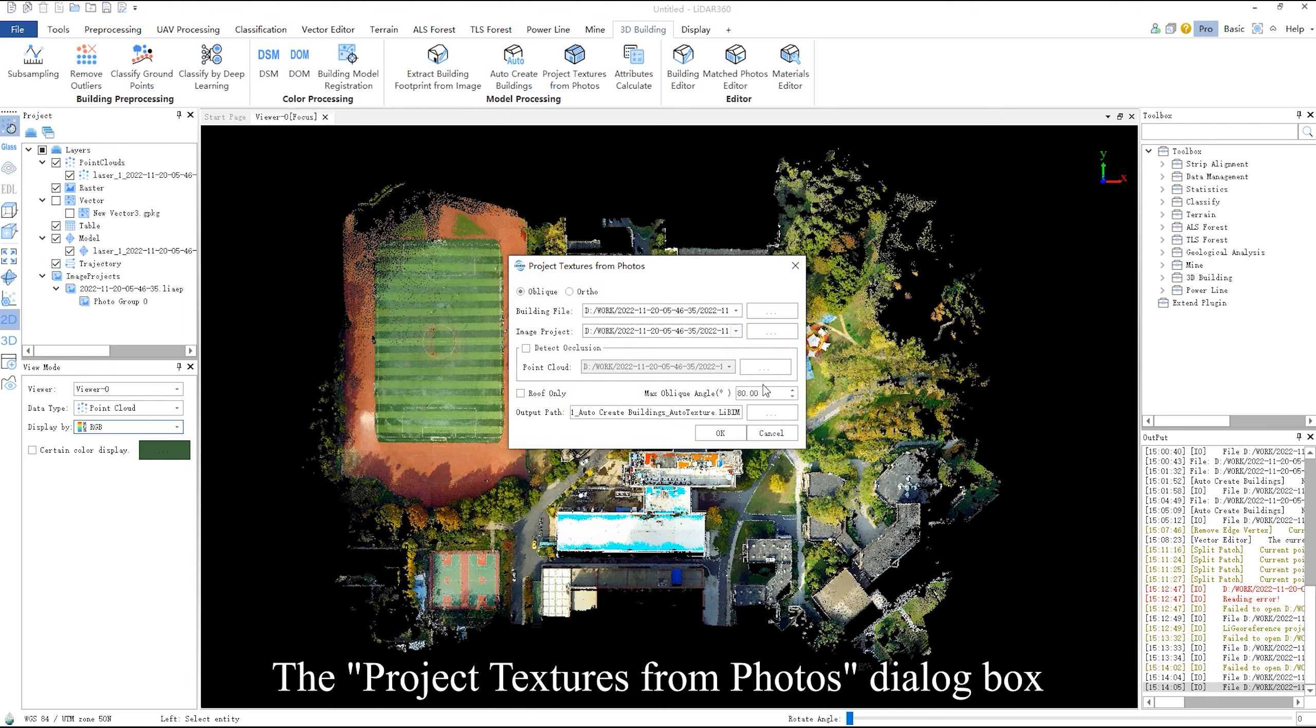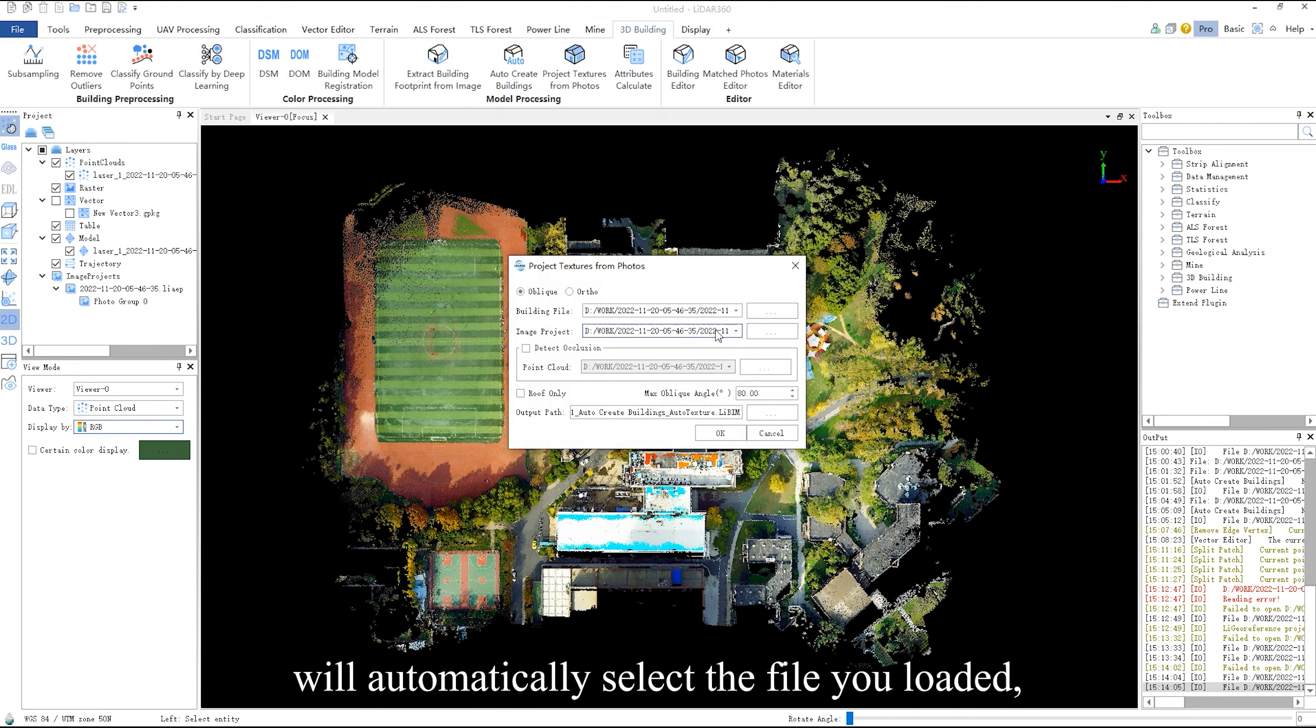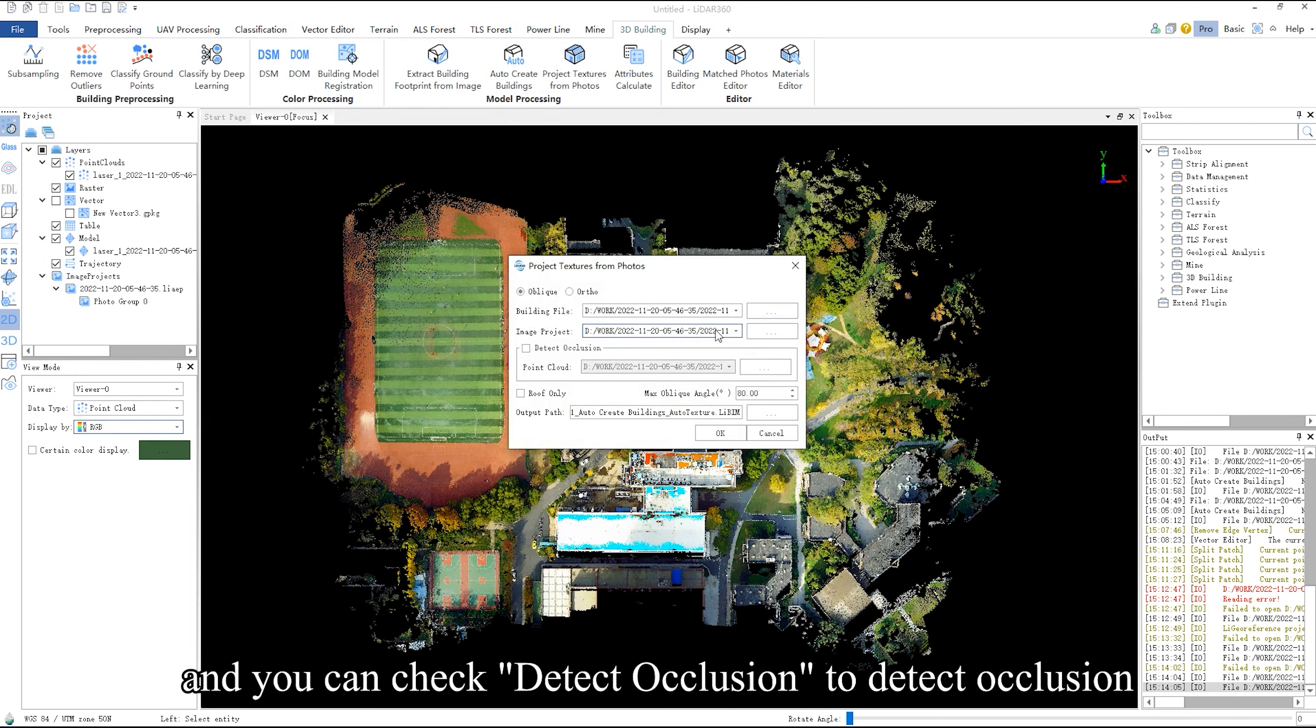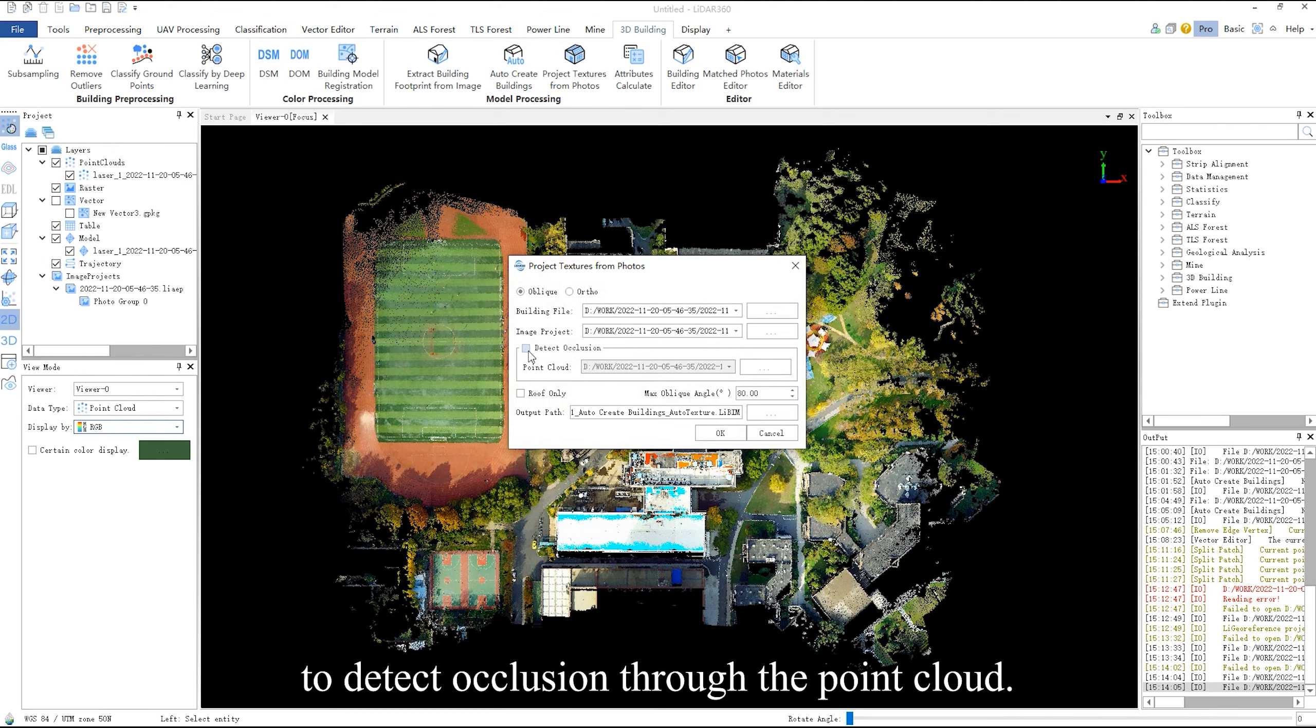The project textures from photos dialog box will automatically select the file you loaded. And you can check detect occlusion to detect occlusion through the point cloud.